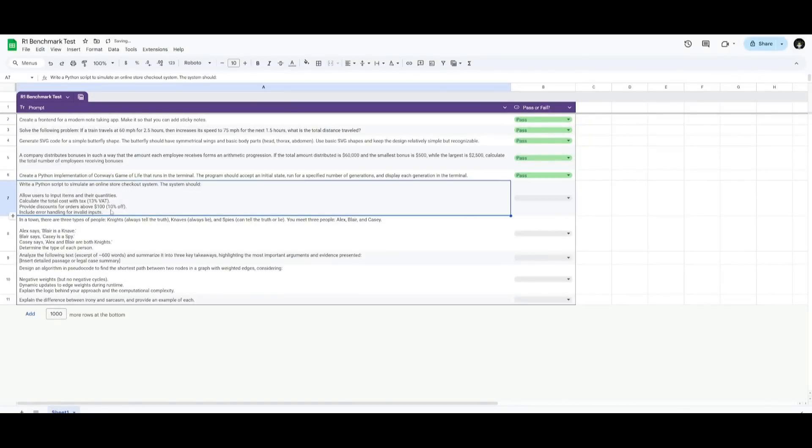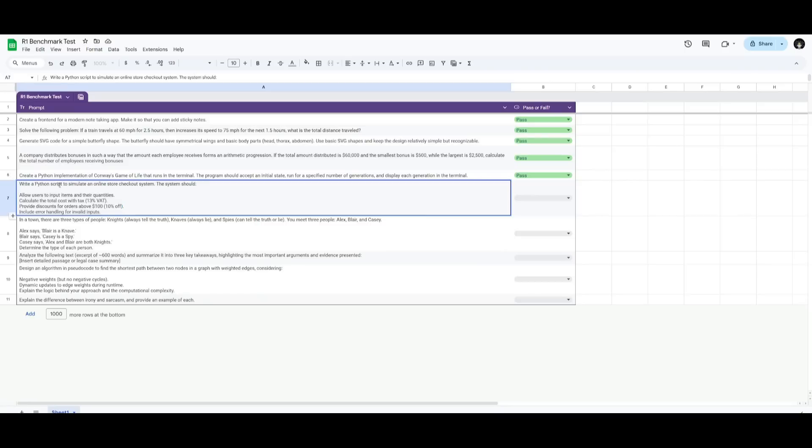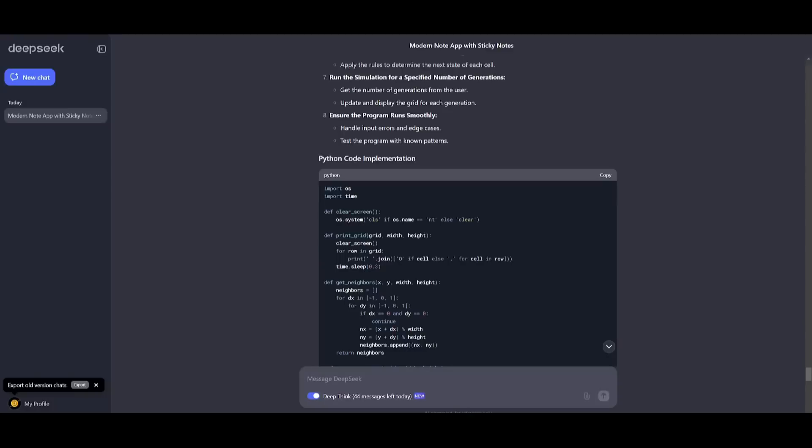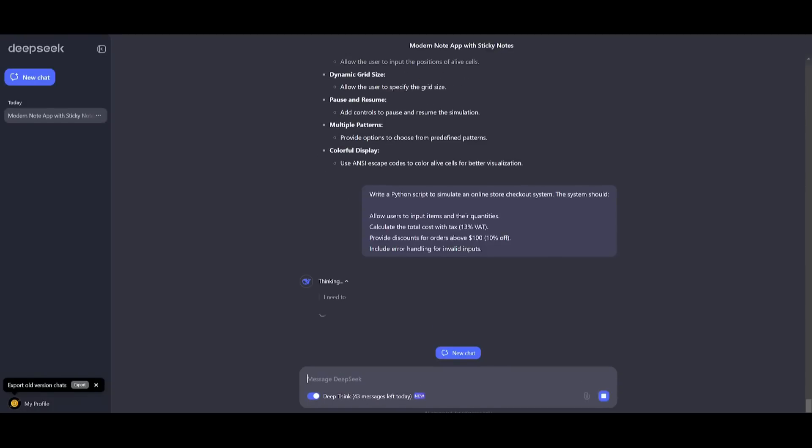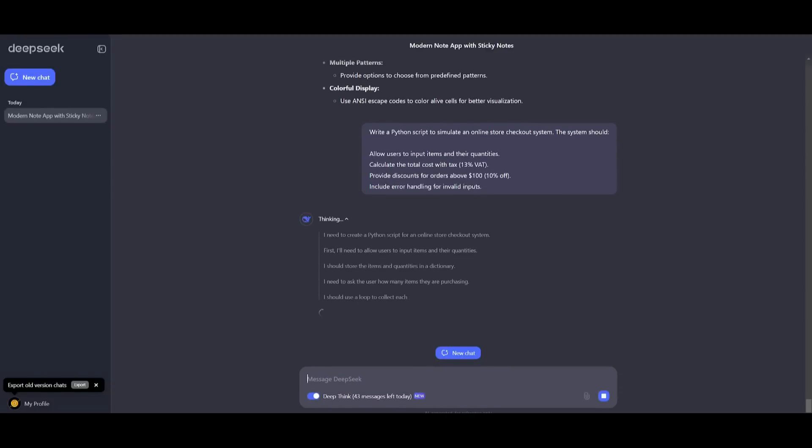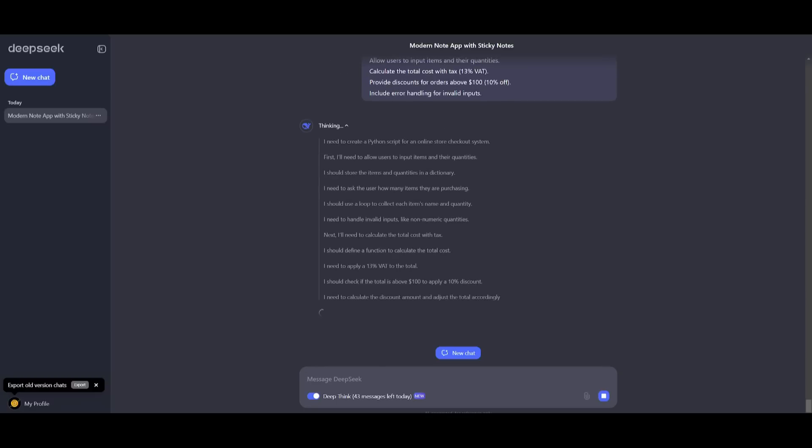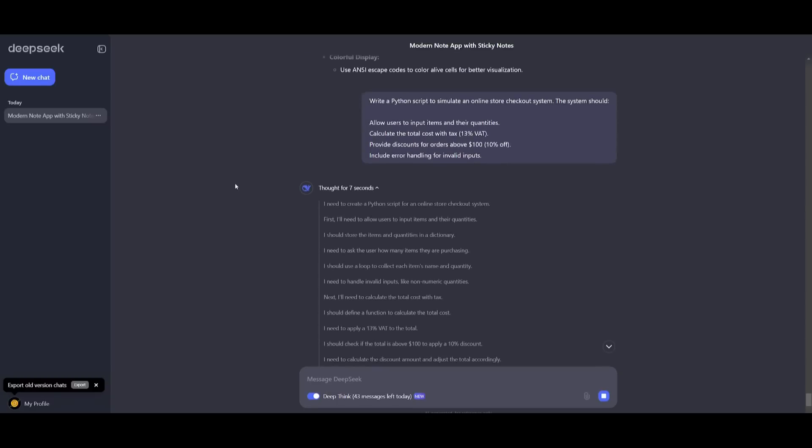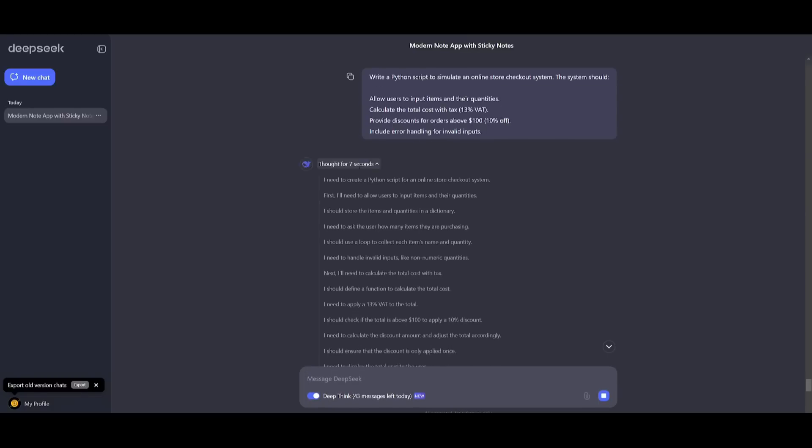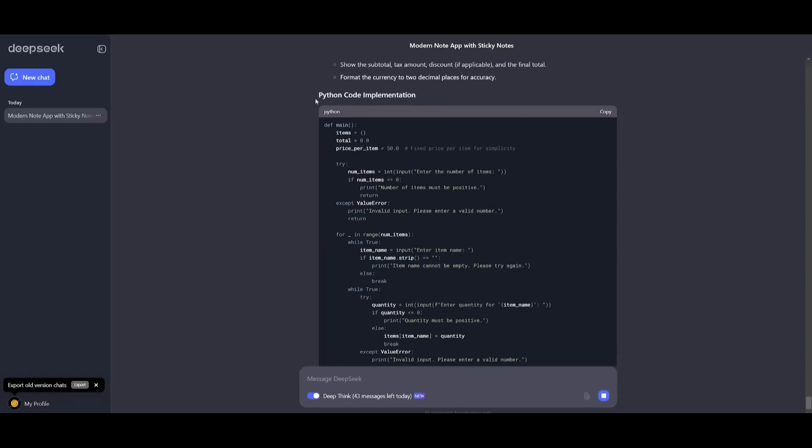Now the next one is where we're going to be assessing how well the model is in terms of code implementation and error handling. This is where we're going to have it write a Python function or a script to simulate an online store checkout system. Now essentially we're going to have it generate the Python script for user input calculation and error handling. And it's essentially going to be assessing how well the model is in practical coding skills for real world scenarios. We're going to have it so that it will allow users to input items and their quantities, calculate the total cost with the tax which is 13 percent, provide discounts for orders above a hundred dollars, and include error handling for valid inputs.